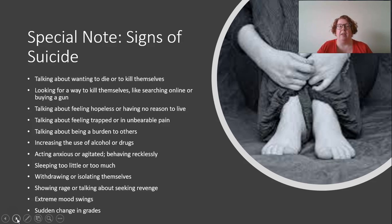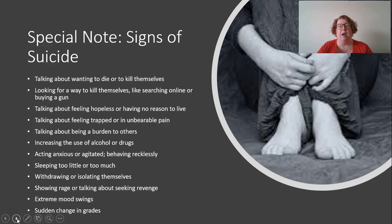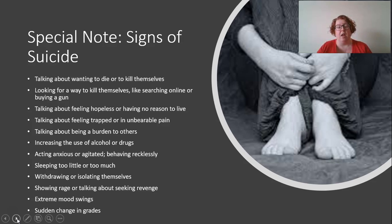Red flags include: looking for ways to kill themselves, talking about being hopeless or having no reason to live, feeling trapped or in pain, feeling like a burden to others, increasing use of drugs or alcohol, acting anxious or recklessly, sleeping too much or too little, withdrawing or isolating, showing rage, extreme mood swings, and for teachers — a sudden change in grades. All of these can be signs of depression or suicidal ideation.